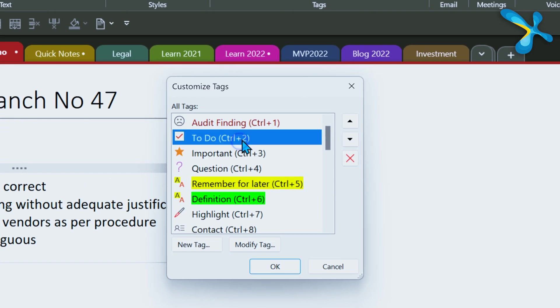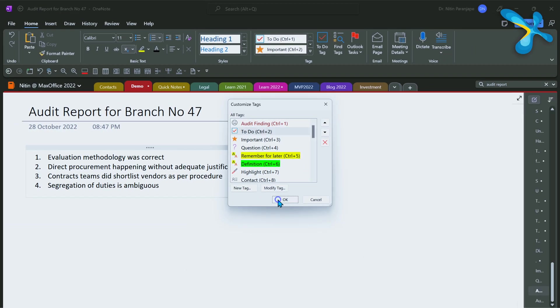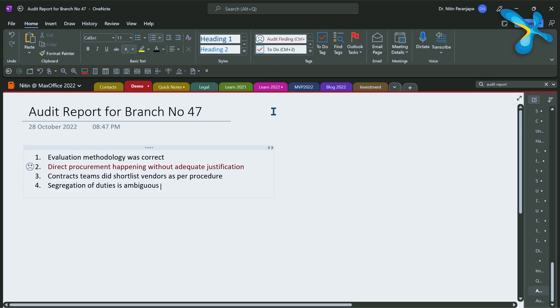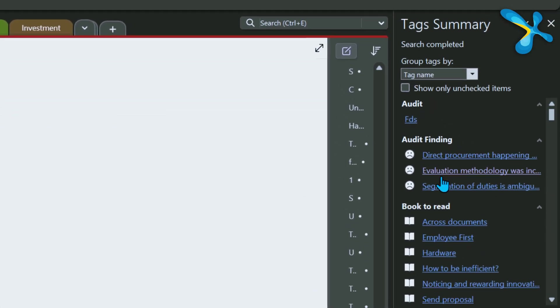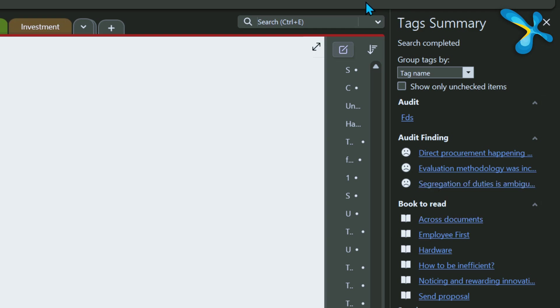Microsoft adds your custom tag at the top of the list — not the bottom — because you created it, it's your most important item. Notice the first nine items have shortcuts Ctrl+1 through Ctrl+9, so you can quickly tag audit findings by pressing Ctrl+1. To see all your audit findings at once, click 'Find Tags.' It gives you a list of all tags categorized by type, and you can even create a separate summary page. Students can see all their important questions in one click before an exam.